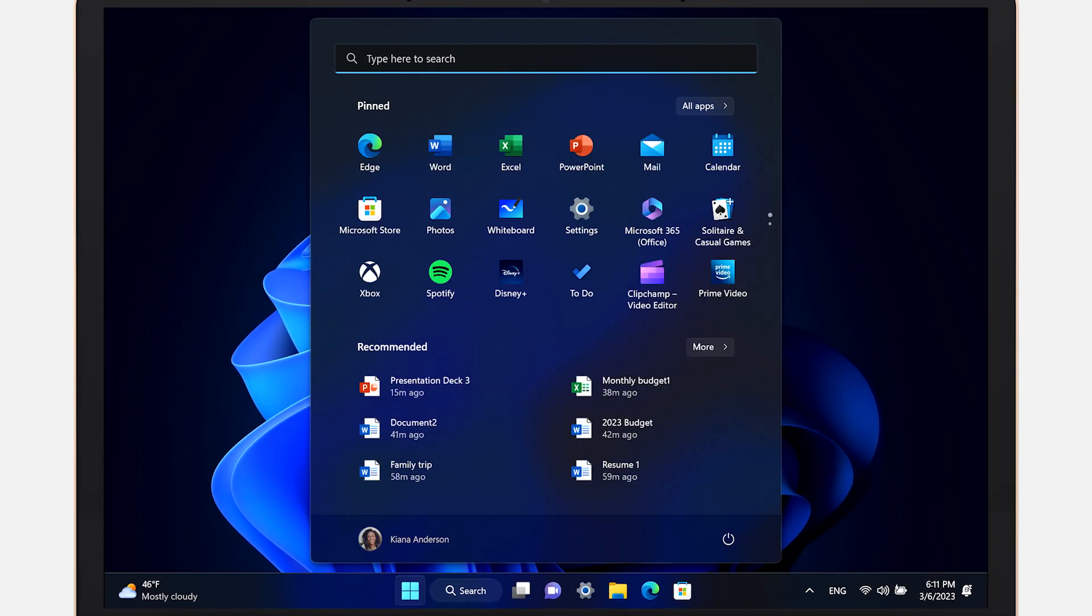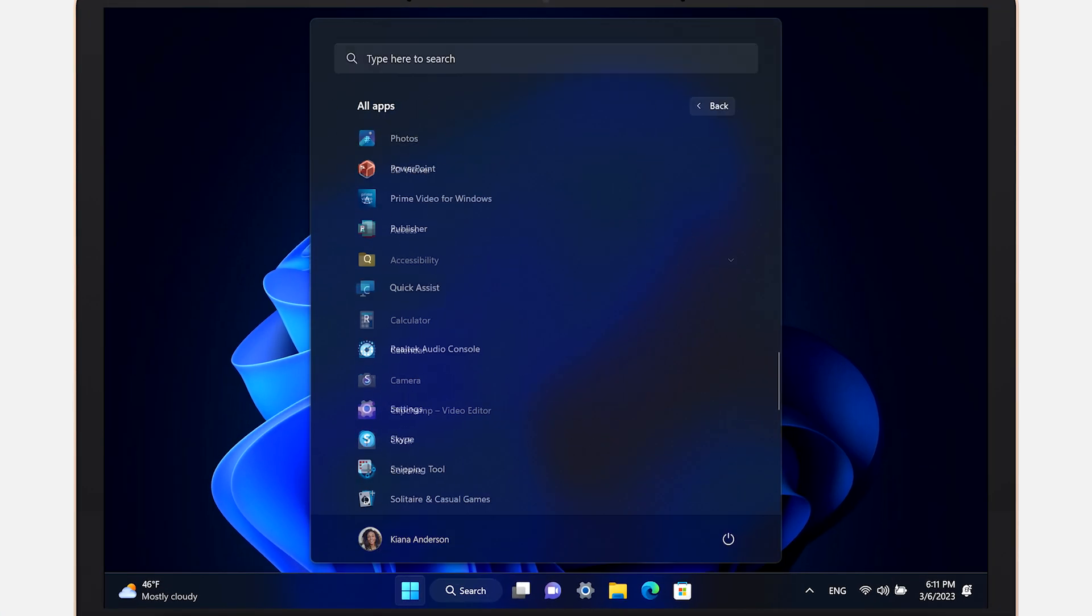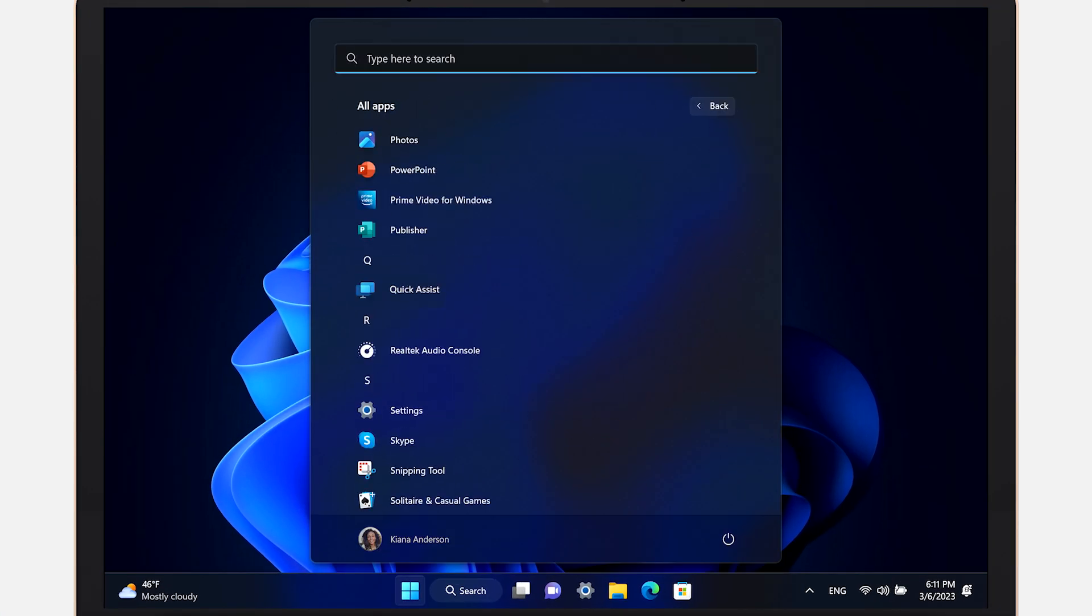Open the Start menu, select All Apps, and under the letter Q, you'll find QuickAssist.